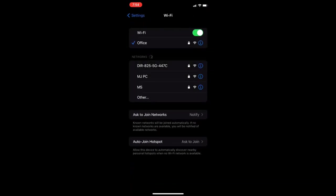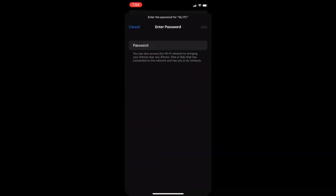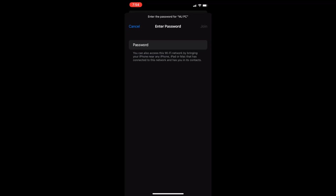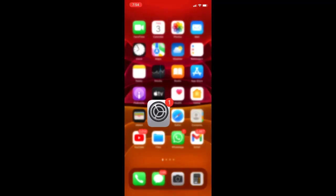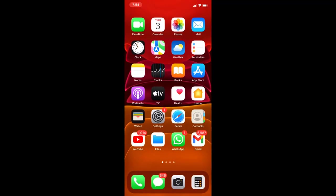Here it will show your hotspot Wi-Fi name, like mine is MJ PC. So tap on that and simply insert that password which you have created. Insert that password and then click on join or connect. And that's it, you're good to go to use the Wi-Fi from your laptop.